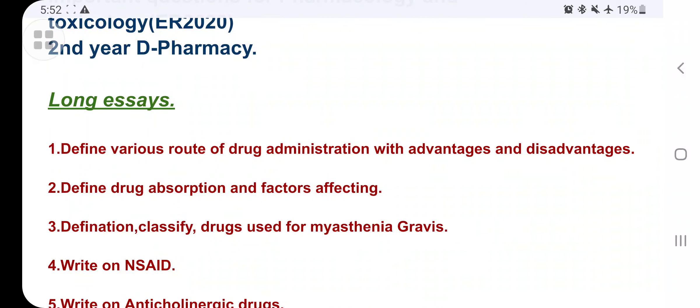I will prepare and give you 20 to 25 one-mark questions. If you read those 20 to 25 questions, you will definitely get at least 10 to 12 one-mark questions in your exam.